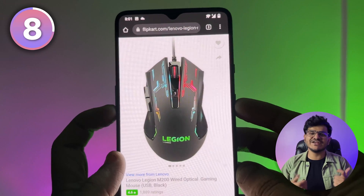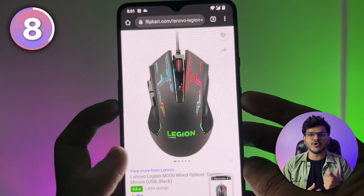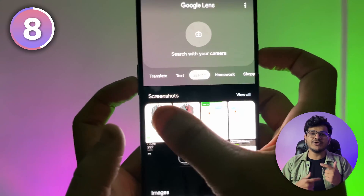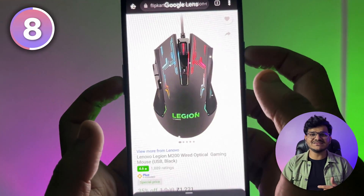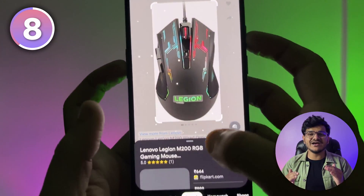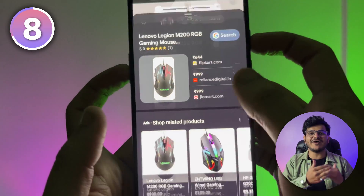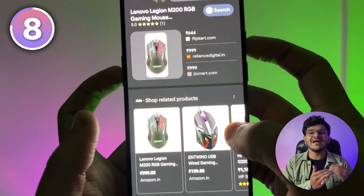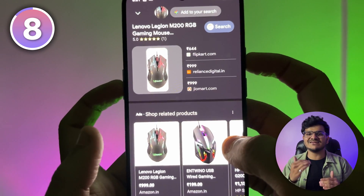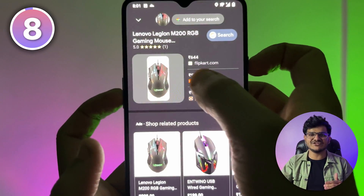If you find some product on a shopping site that you want to buy, take a screenshot of that product and put it in Google Lens. There is a really high chance that you might find the same product at a cheaper price on some other website.